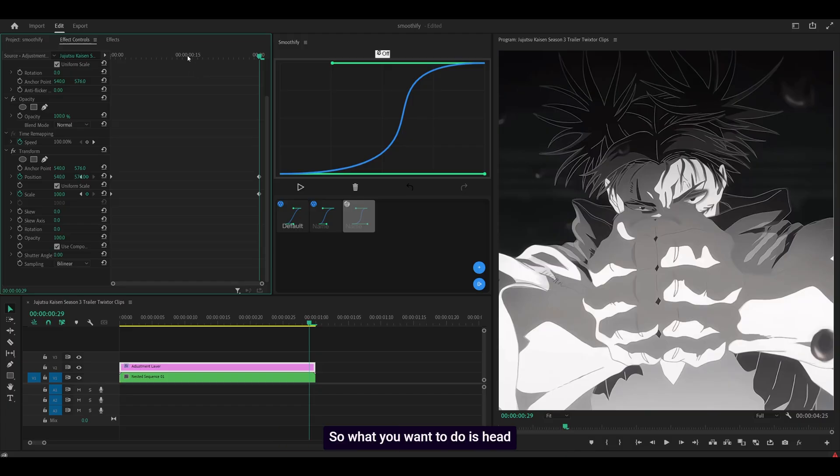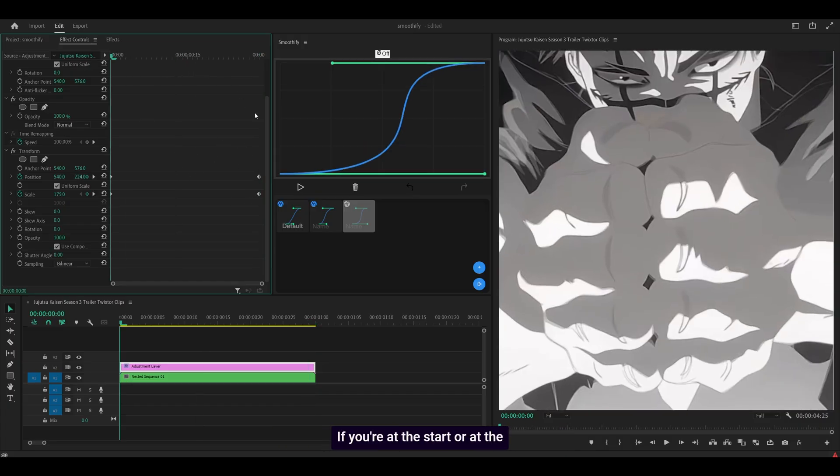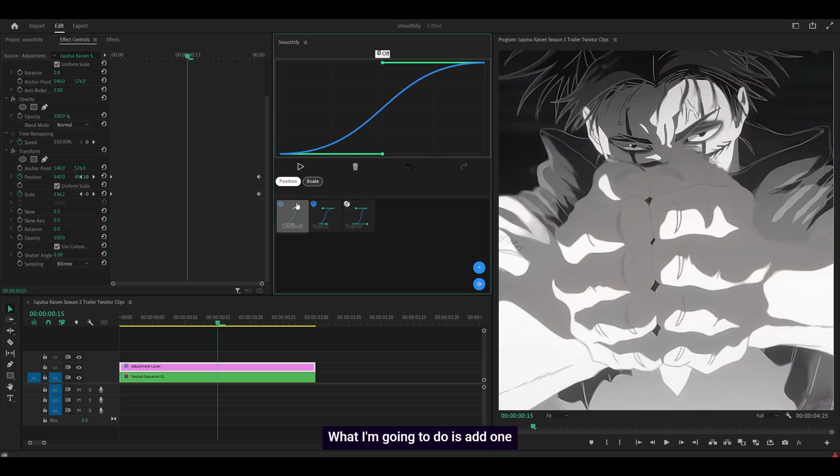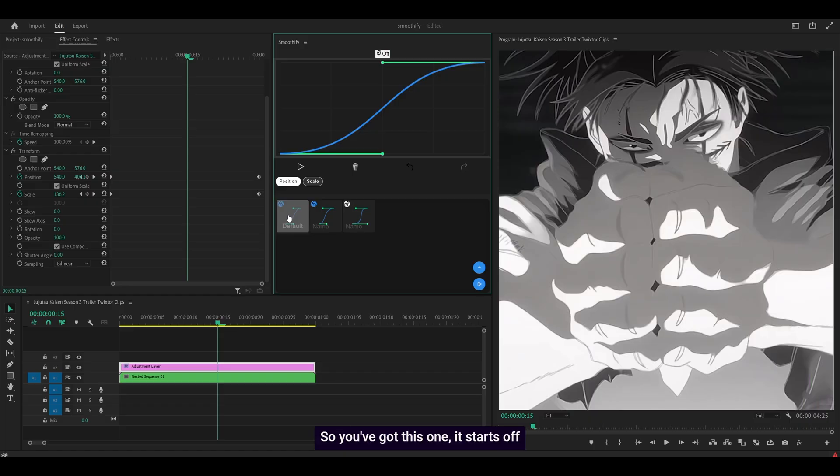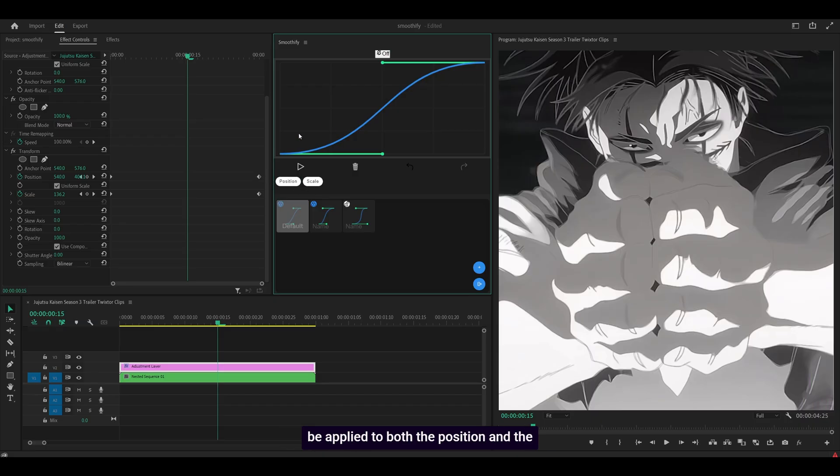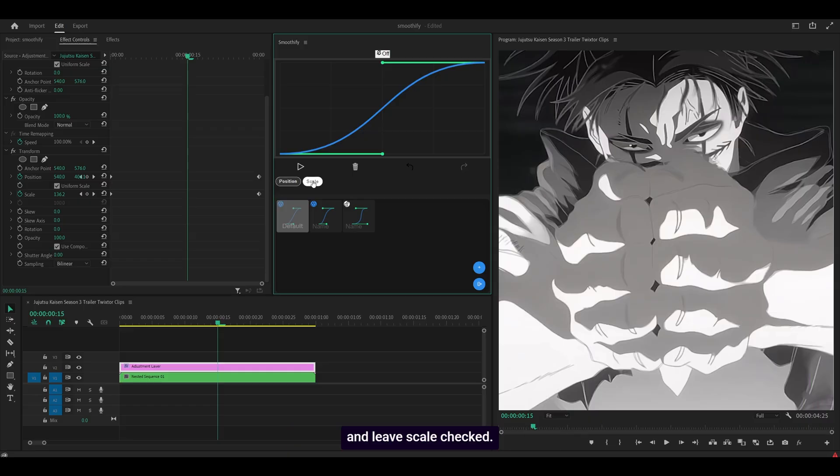So what you want to do is head in between the keyframes. If you're at the start or at the end, then it's not going to work. So just head in between them. What I'm going to do is add one of these built-in presets. So you've got this one, it starts off slow, speeds up and then slows down at the end. So what you want to do first of all is make sure both of these have been highlighted because I want this graph to be applied to both the position and the scale. If I wanted it to be applied to the scale only, I would uncheck the position and leave scale checked. But as I said, I need it on both properties.